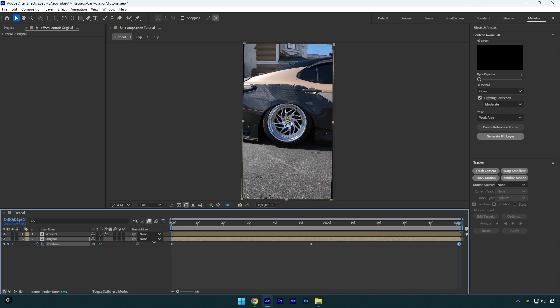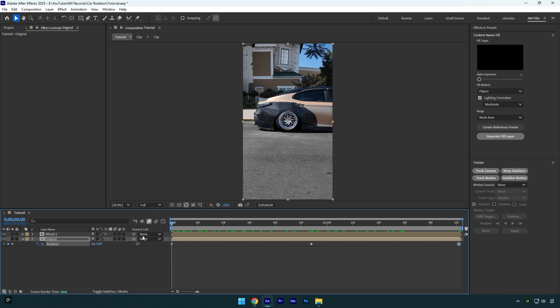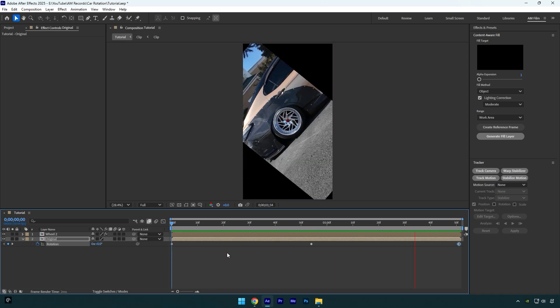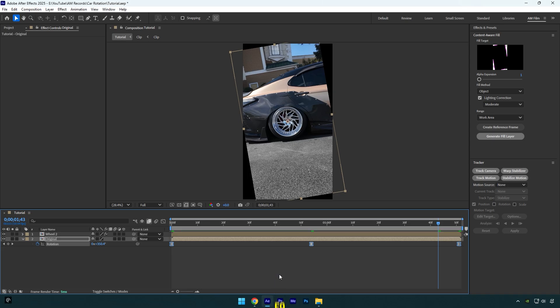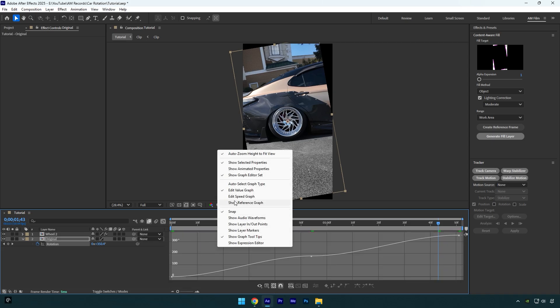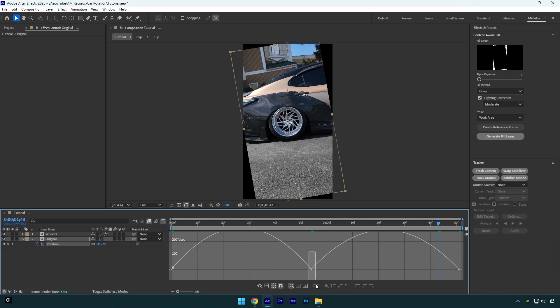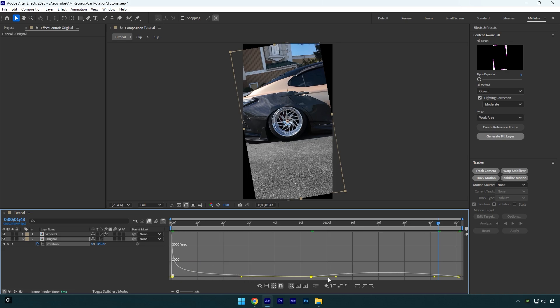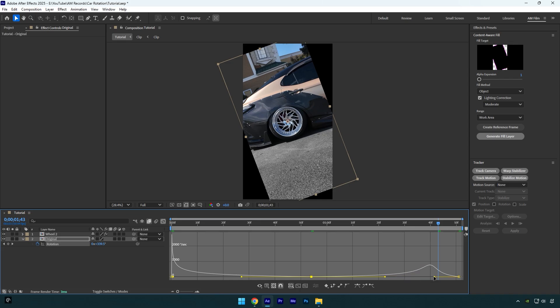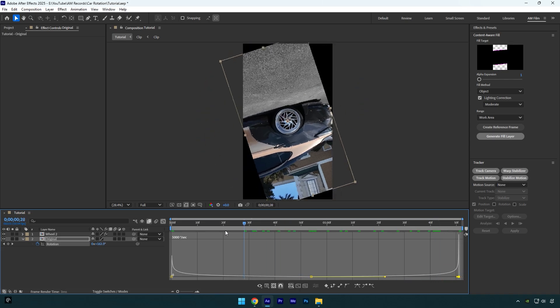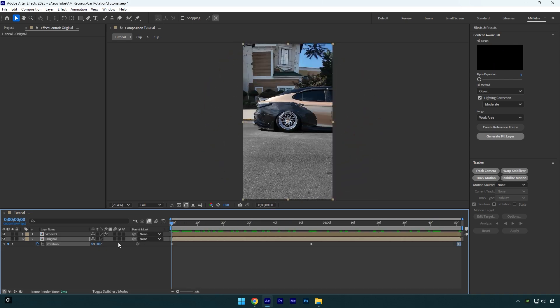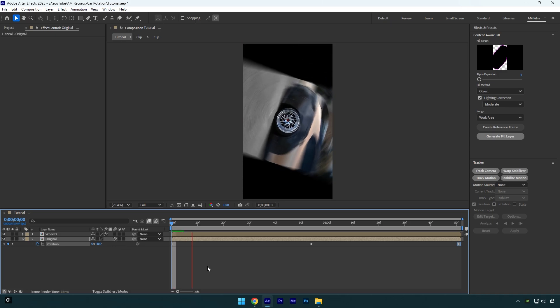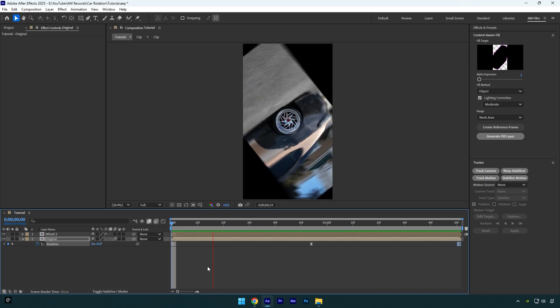Now let's select all keyframes and press F9 on your keyboard to Easy Ease them. Then go to Graph Editor, right-click there and select Edit Speed Graph, and then simply make a smooth curve like mine. Let's close Graph Editor now and make sure to enable Motion Blur on the Original layer.